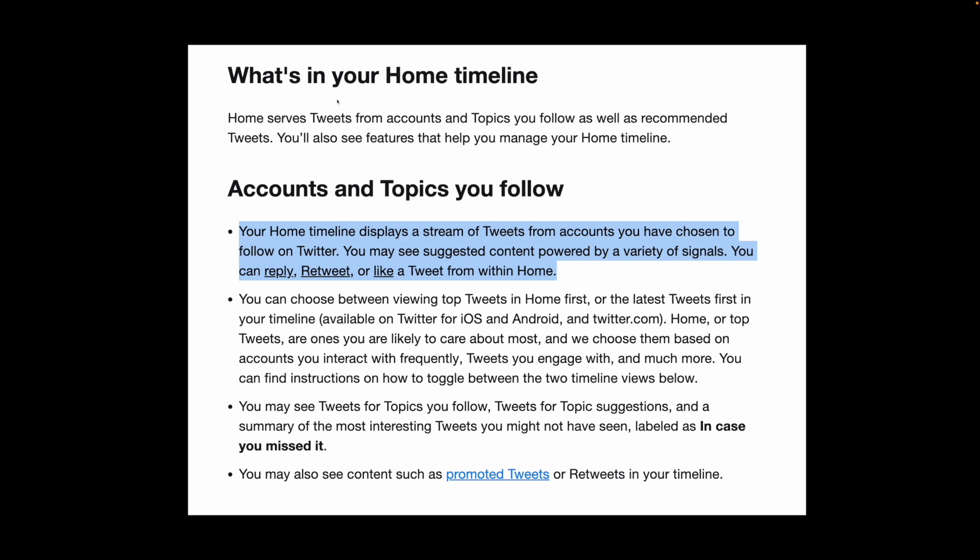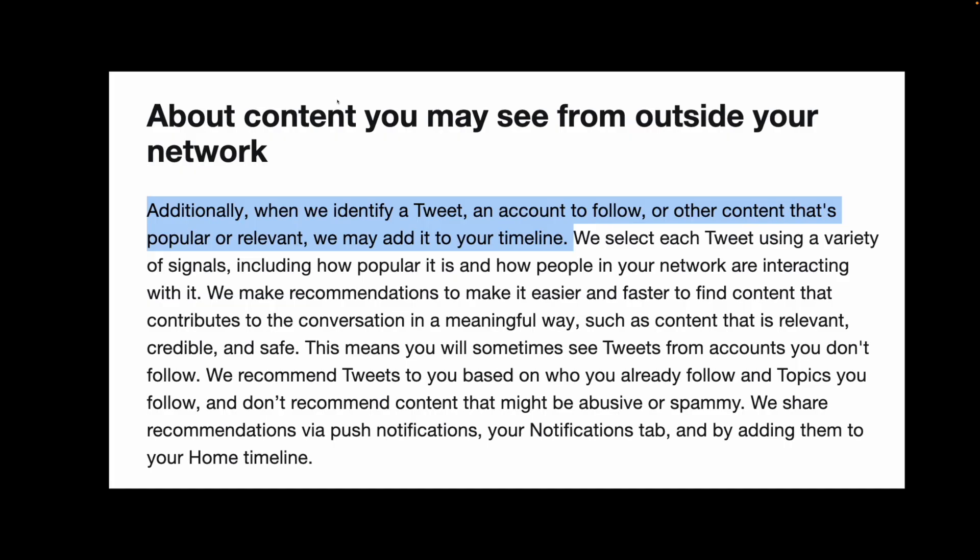The home timeline is where the magic of infinite scroll happens. It shows a stream of tweets from accounts you follow, as well as suggested content powered by a variety of signals, or just stuff that's popular.